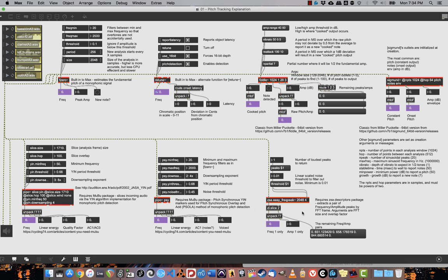Finally, from the ZSA.descriptors package, there's ZSA.easyFreakPeak, which extracts a pair of frequency amplitude peaks by FFT frame.